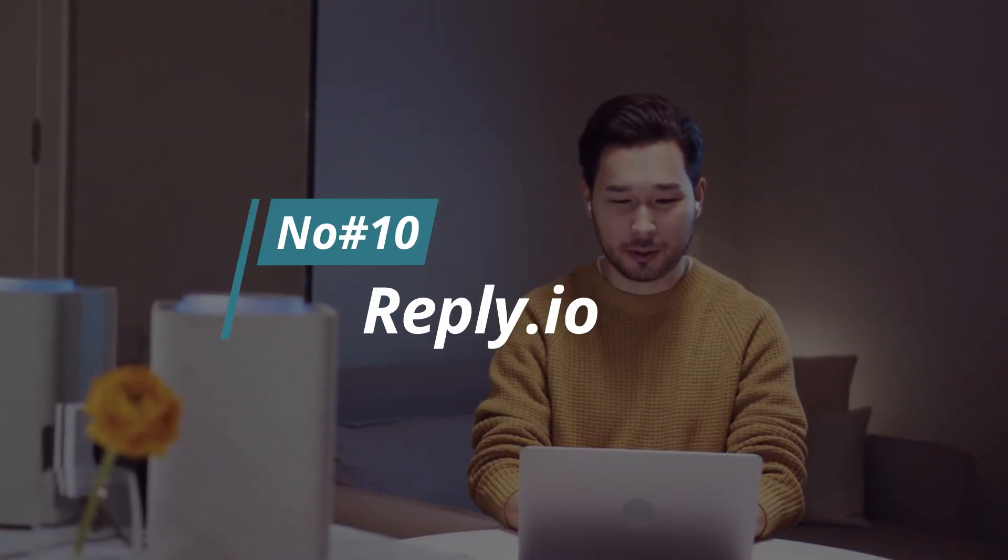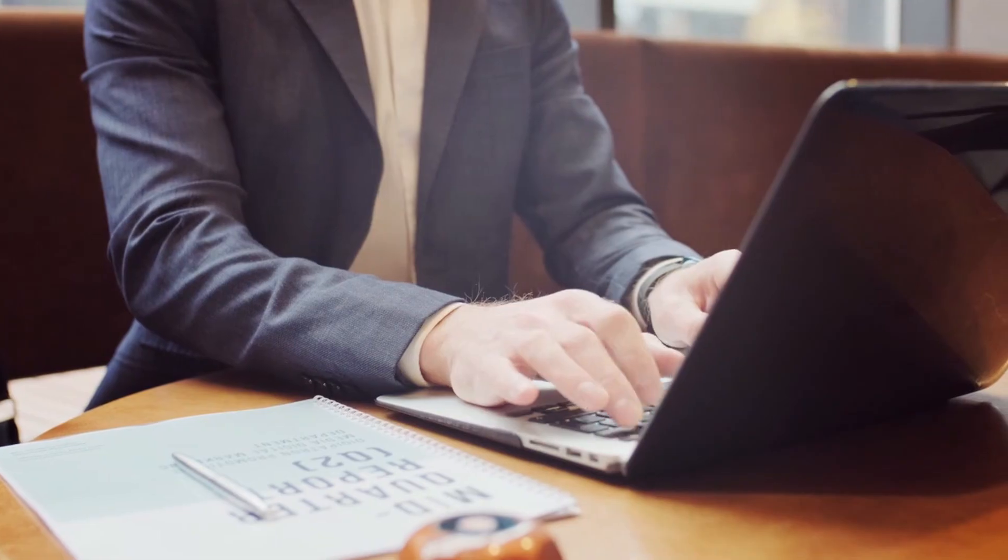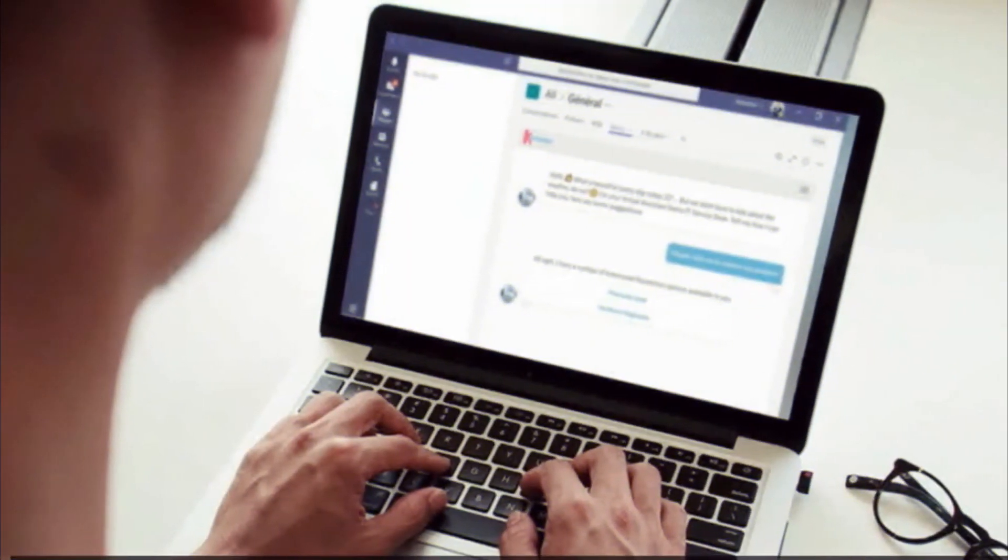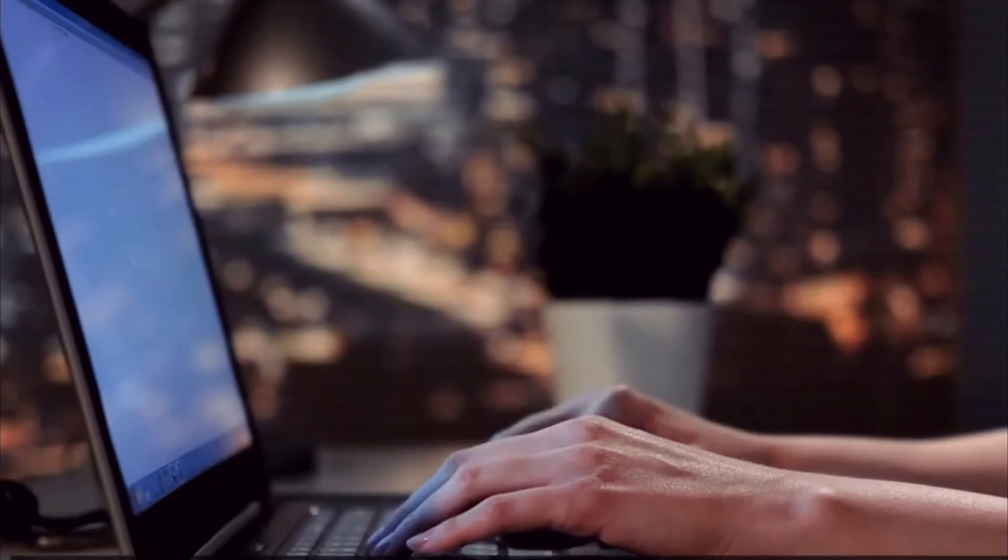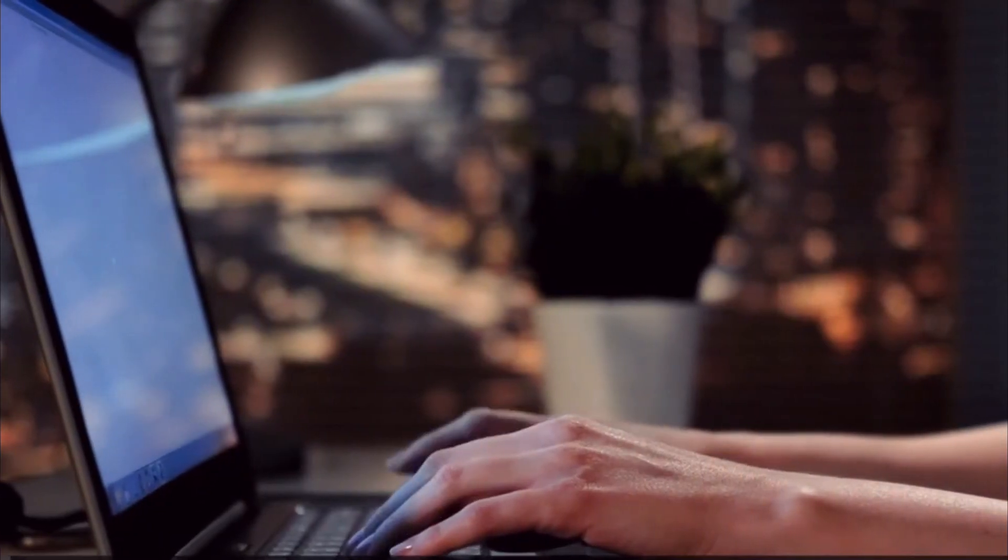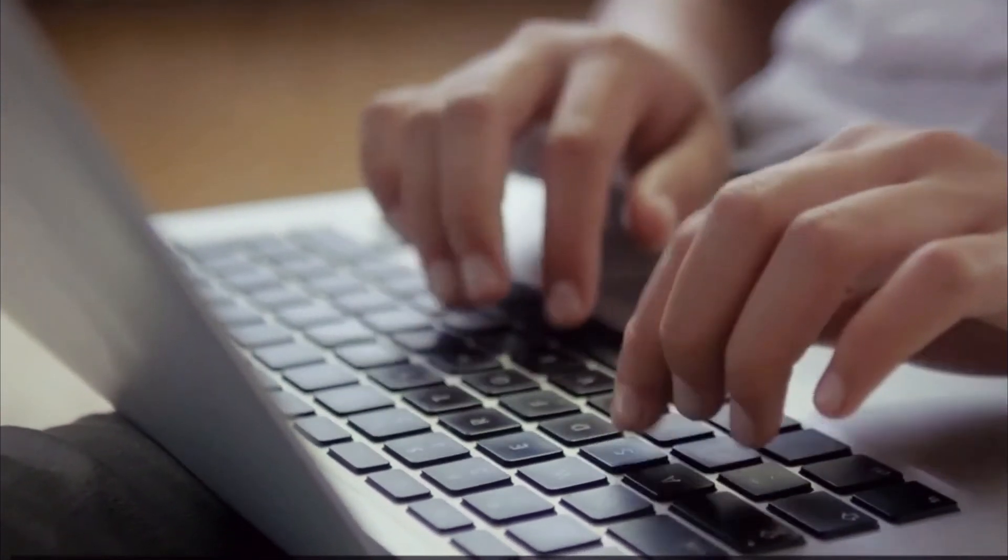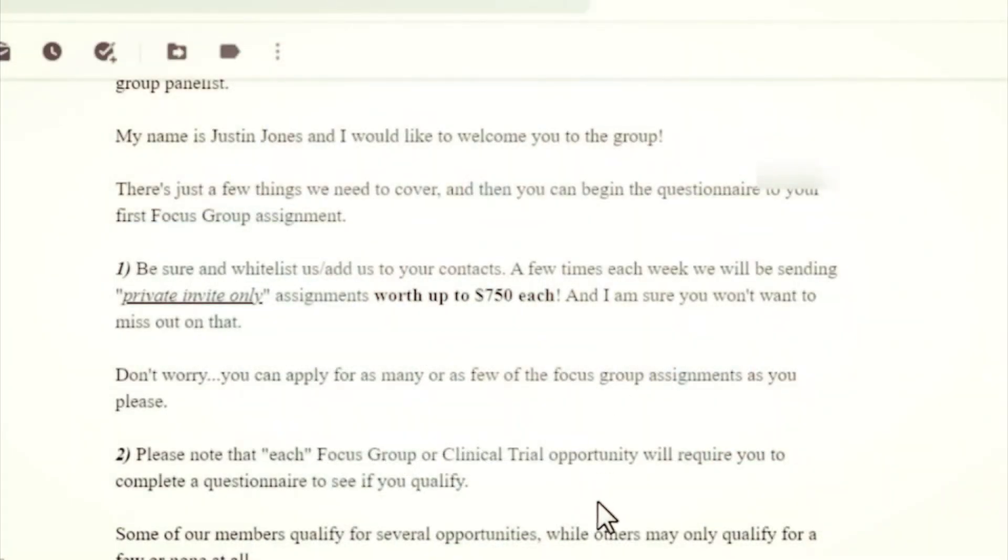Number 10, Reply.io. Reply.io is an AI tool that helps businesses automate their sales outreach and follow-up processes. It uses machine learning algorithms to analyze customer data and behavior, allowing users to create personalized email campaigns that deliver higher conversion rates.